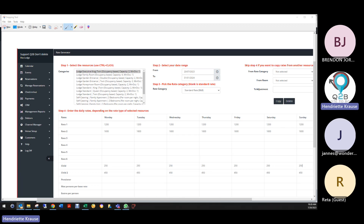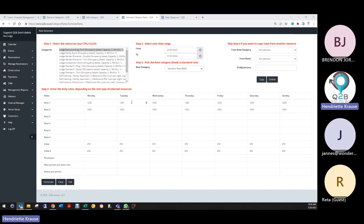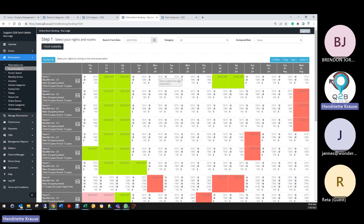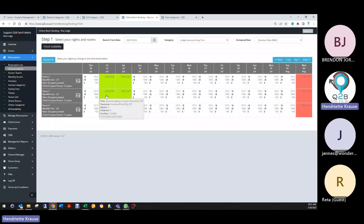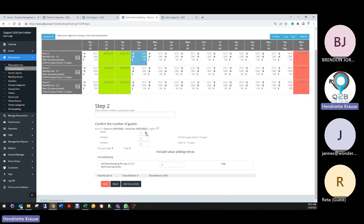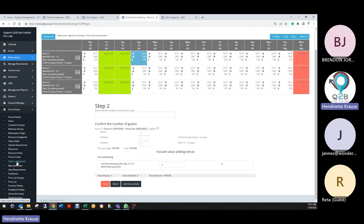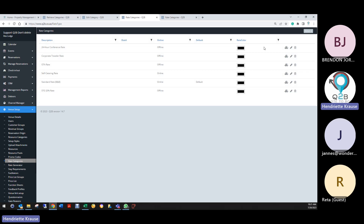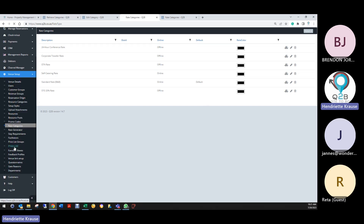The splits on the categories are very important because your management reports are showing unallocated rates. Let me check if your rates are coming through correctly — let's say a large twin on standard rate, check availability. It calculates that rate correctly. So that should be fine. Very important: go and break down your rate categories using that little icon, and also all your price list items need to be split.